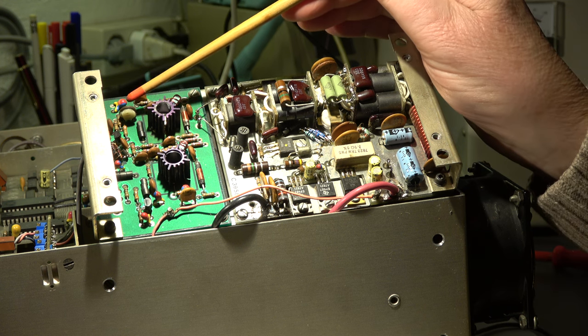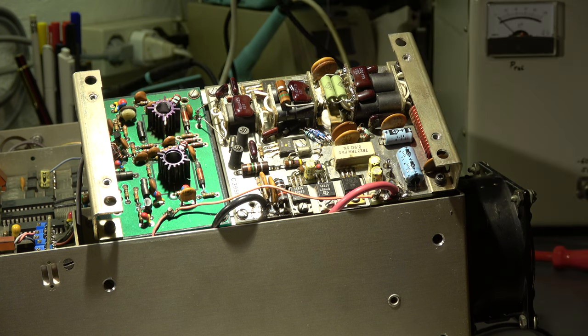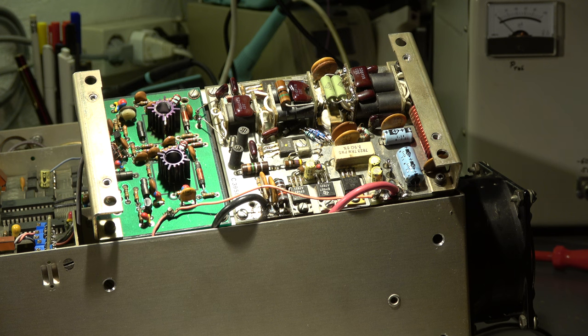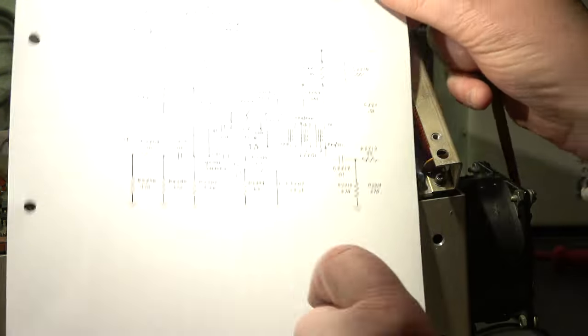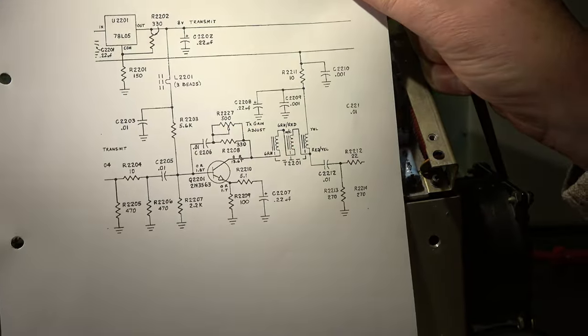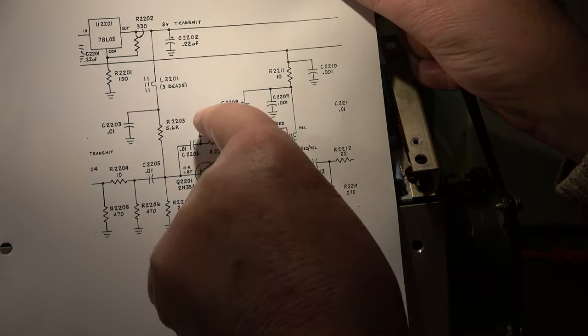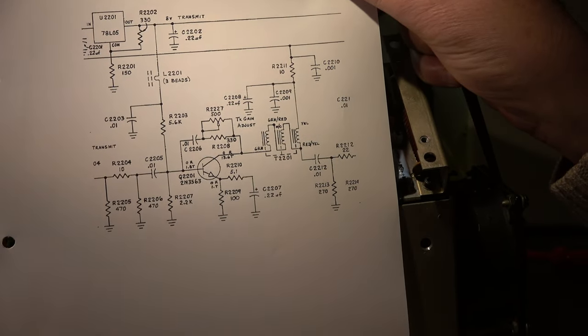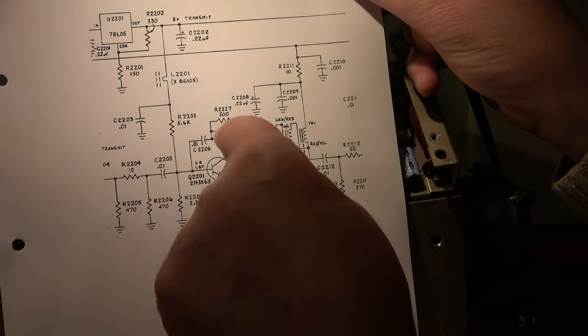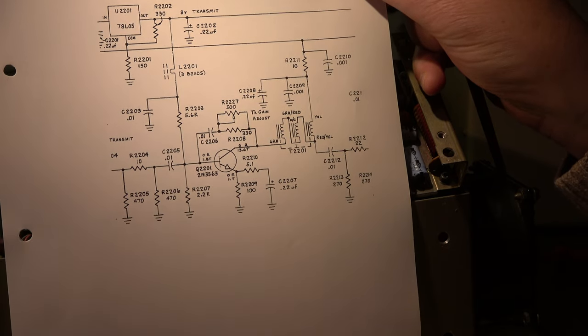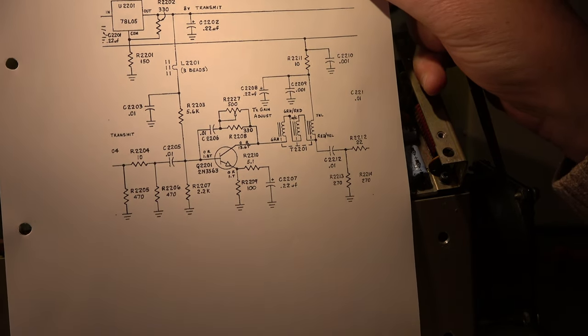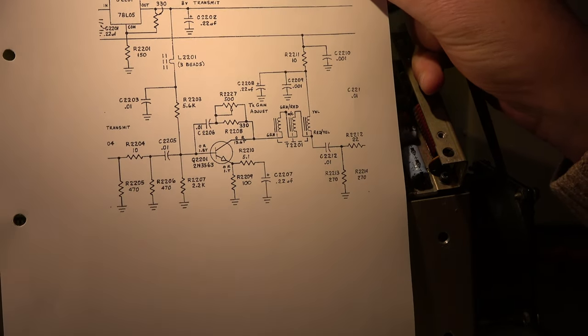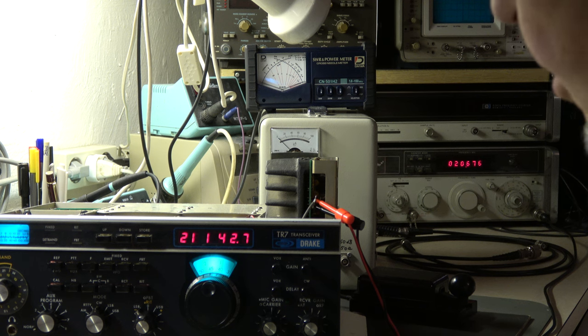Maybe the problem with the output on 15 meter is caused by a low gain which cannot be increased due to this bad pot. It is this pot, we will see what we can do here. I will replace it by a new one.